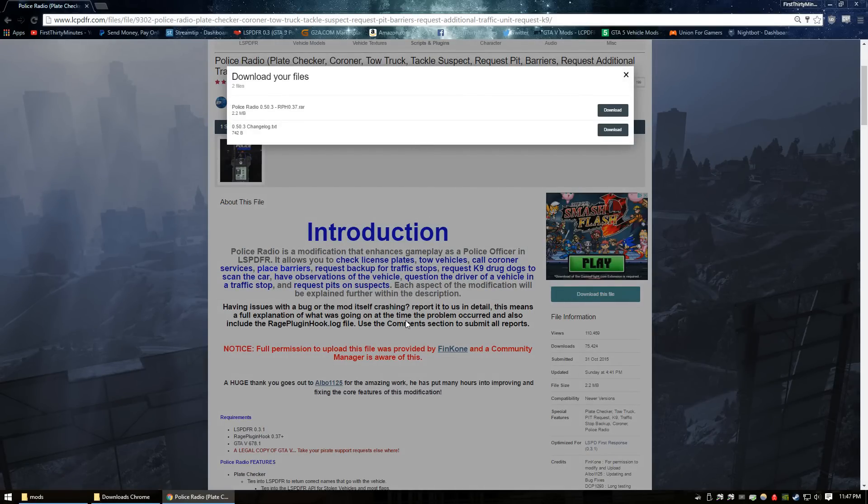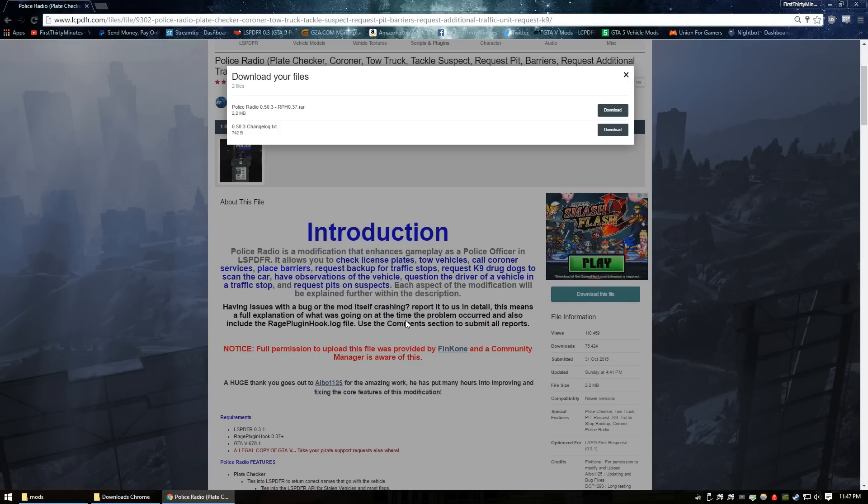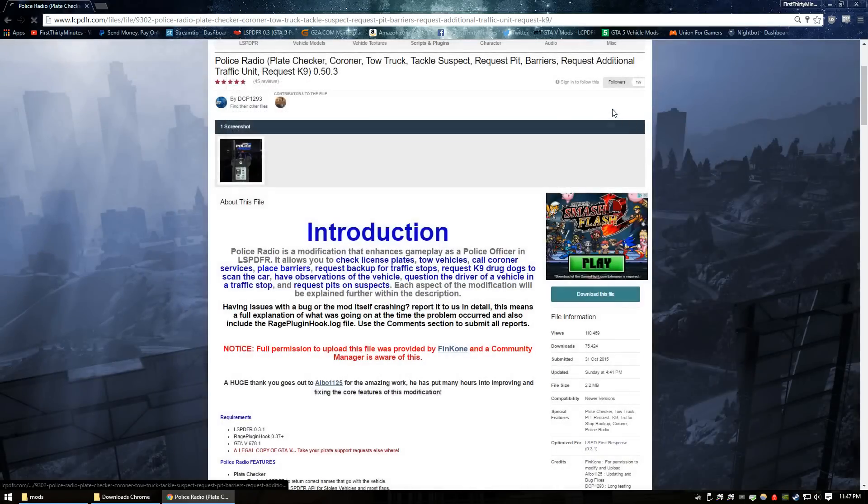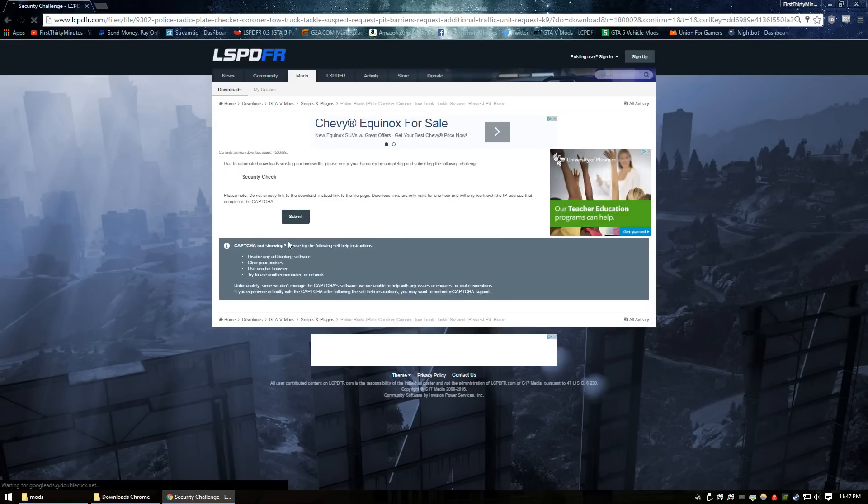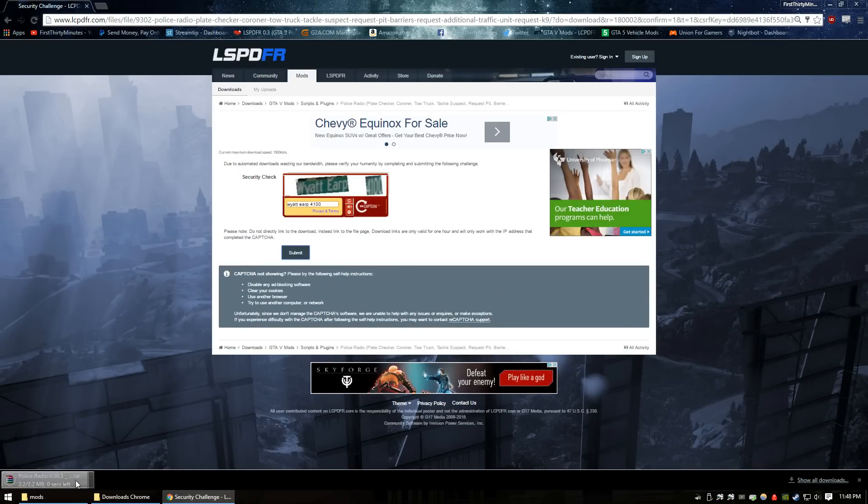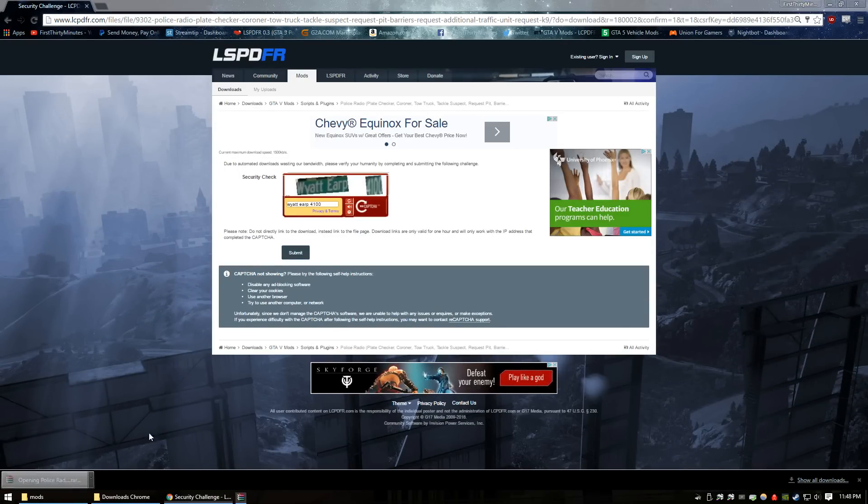Whenever you're downloading stuff for your specific LSPDFR, you want to make sure it correlates to the Rage Hook you're on. If it doesn't, it can cause compatibility issues. As you see, this one is for 0.37, which is the Rage Hook we are running. It's a small download.